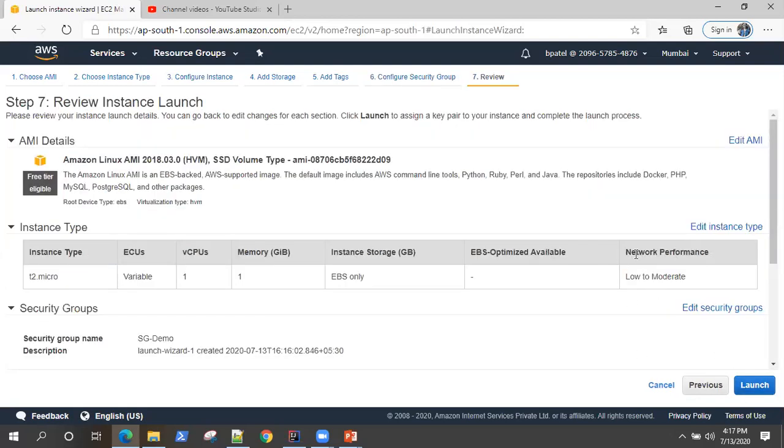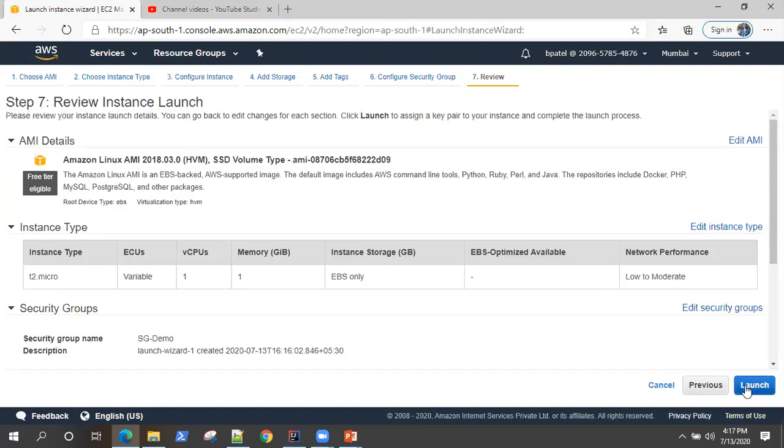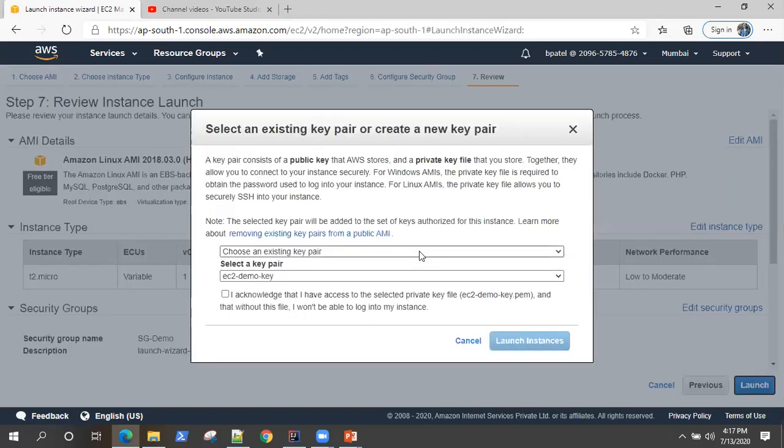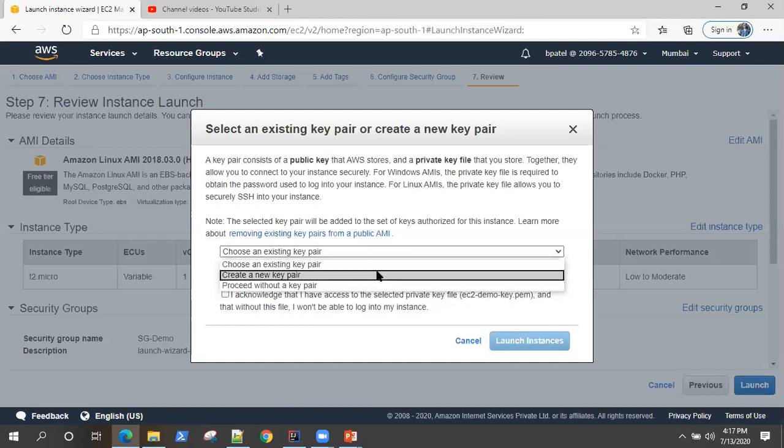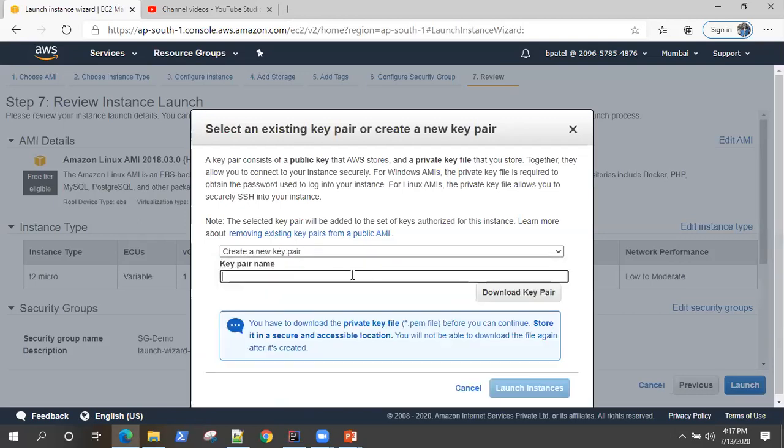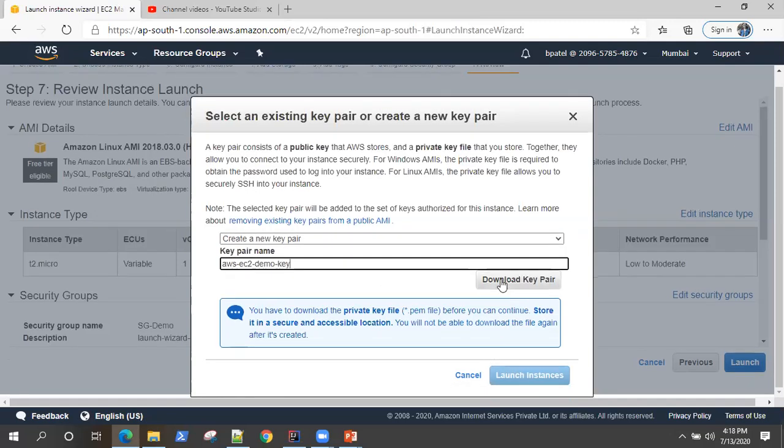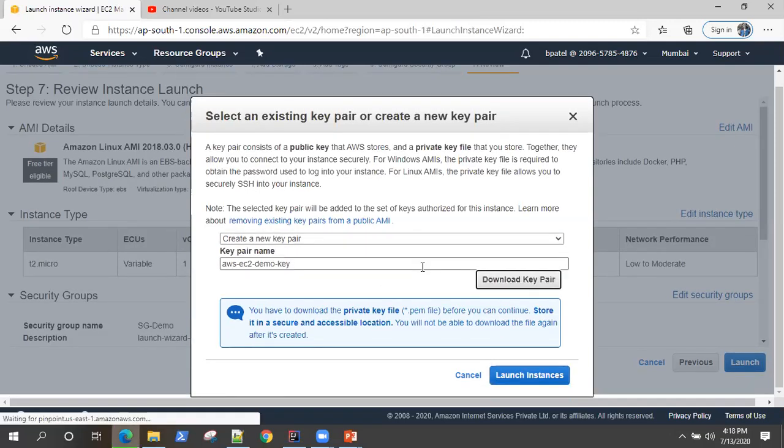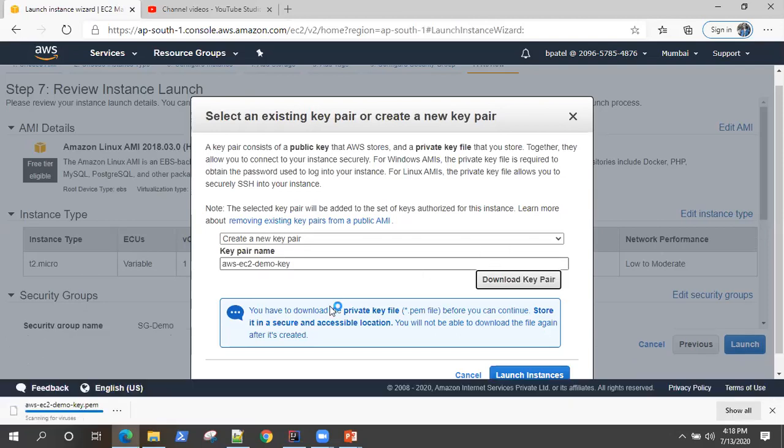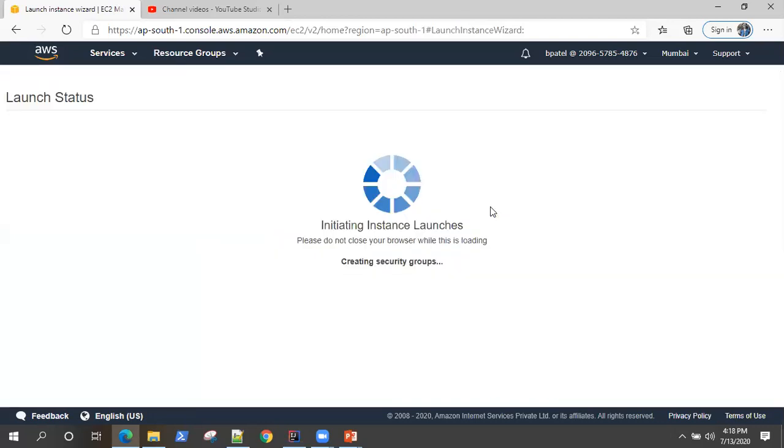Then go to review and launch, review all your details and click on launch. Once you click on launch, it's going to ask you for a key pair, a private key pair. This is required as an authentication mechanism. You need to define a key here. So let's go ahead and create a new pair. I will name it AWS EC2 demo key. Now, make sure you download this key pair because once you close this window, this won't be available anywhere else. So download and keep it in a safe place. And then using this, I'm going to launch the instance.